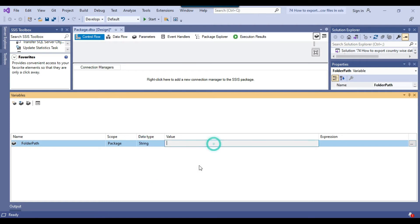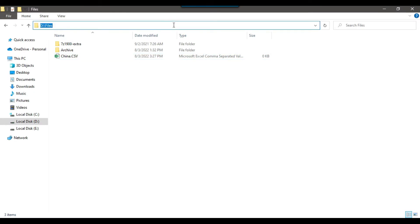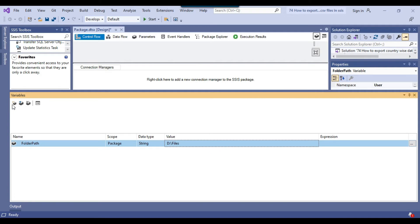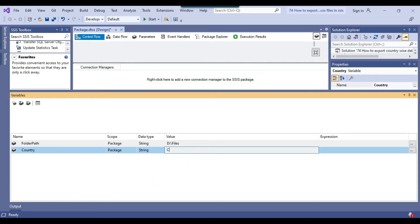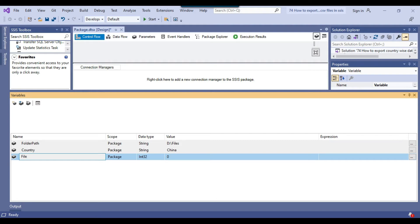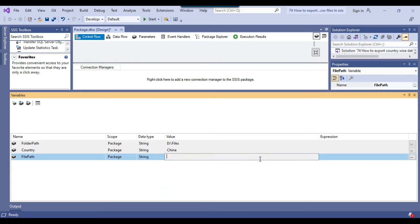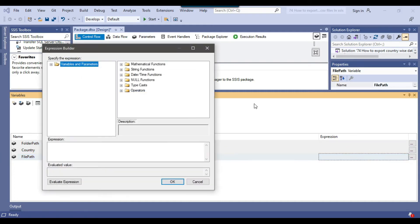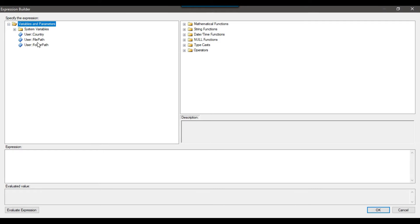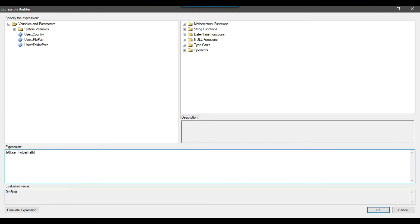The data type will be string and the value will be D:\files. Next, I'll declare a variable called country with data type string and a default value of China. Then I'll create another variable called file path with data type string. For its value, I'll use an expression that concatenates the folder path variable, a backslash, and the country variable. If I click evaluate expression, I can confirm it produces the correct path.